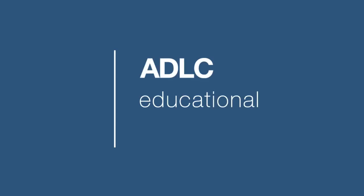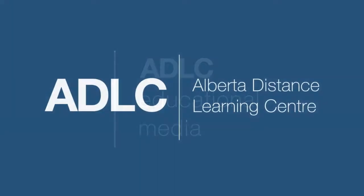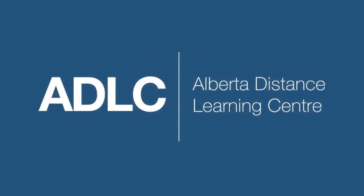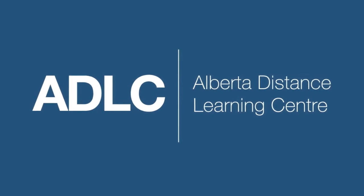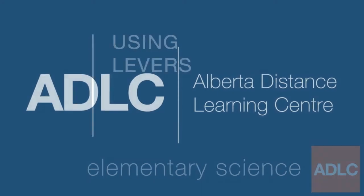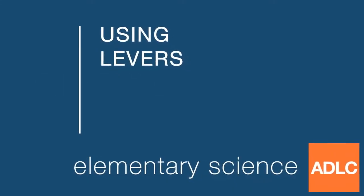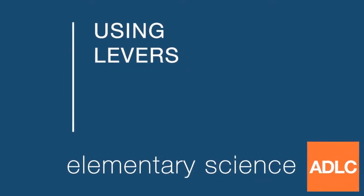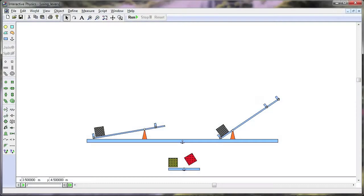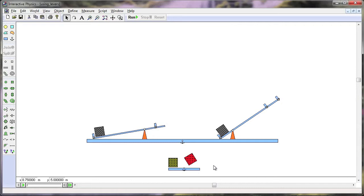Hello and welcome to another ADLC digital lesson. Today our lesson is on using levers. When you're working with levers, you have to ask yourself what do you want to accomplish? Do you want to move something very heavy or do you want to move something really, really fast?